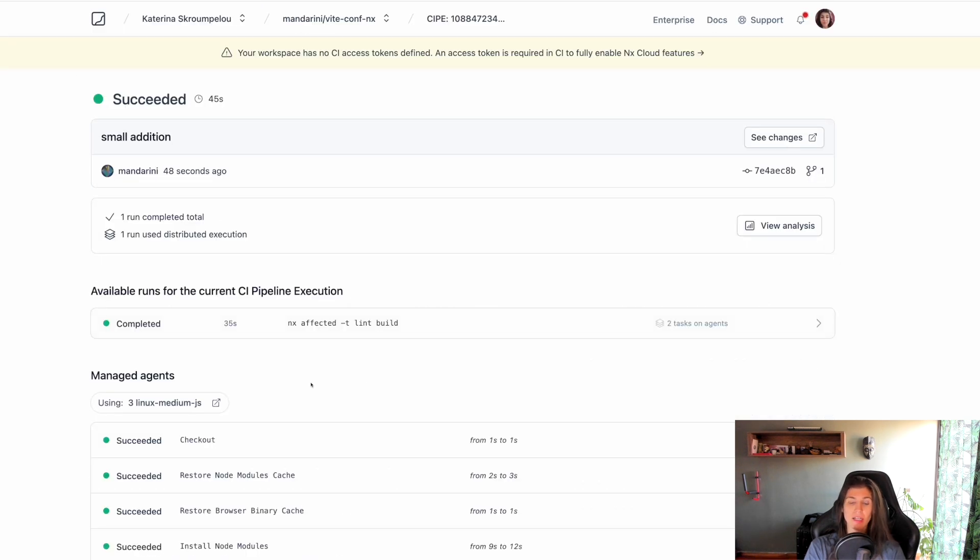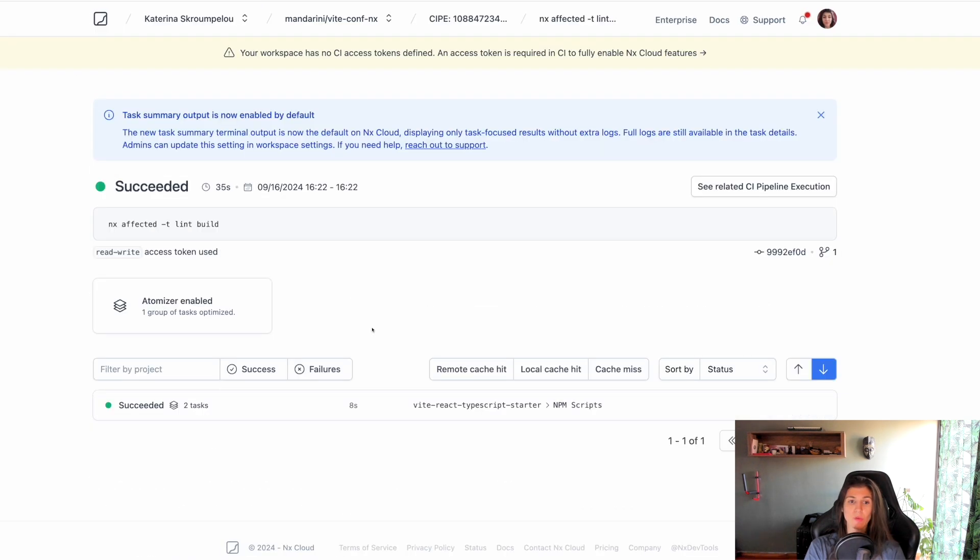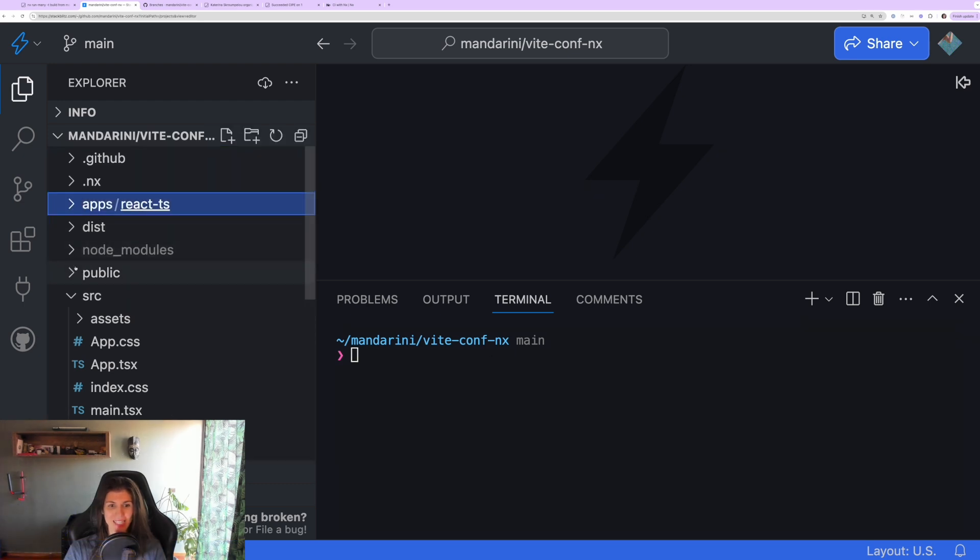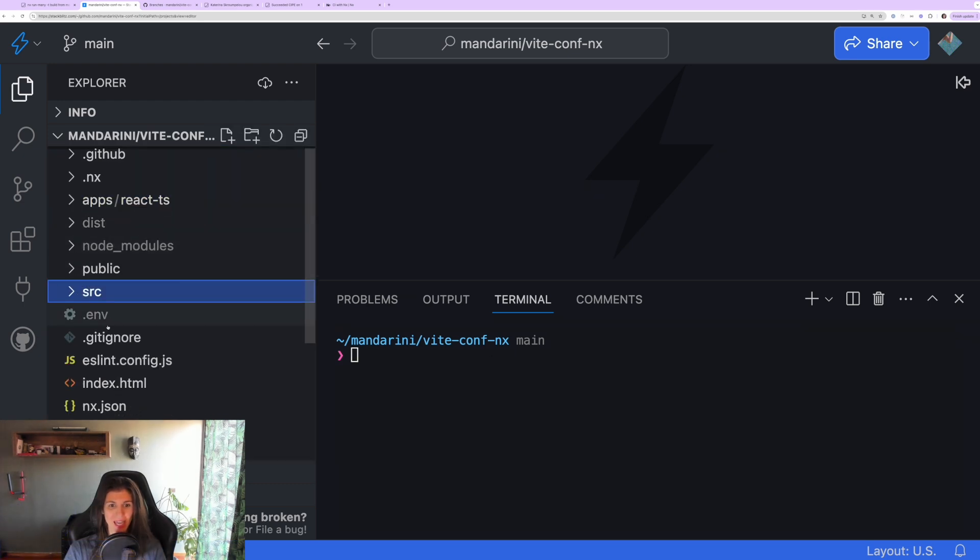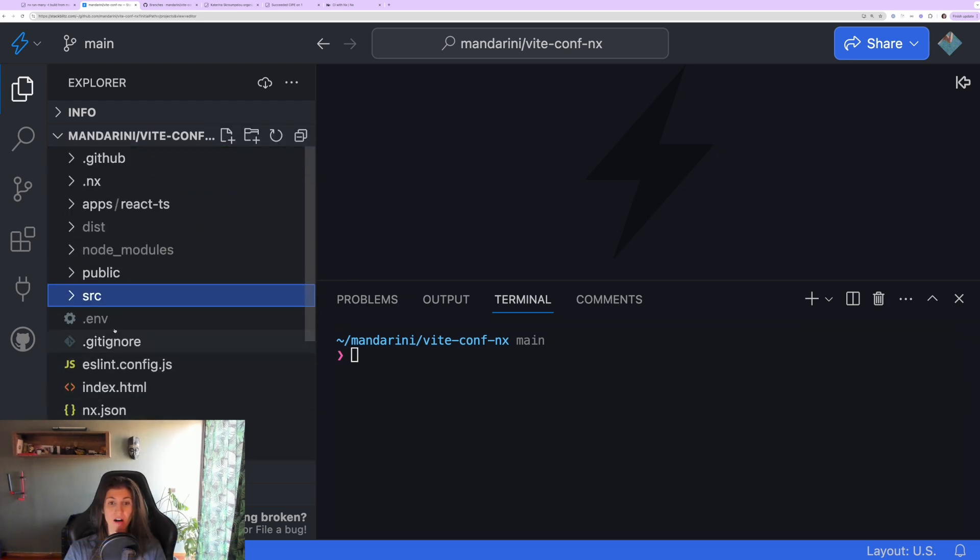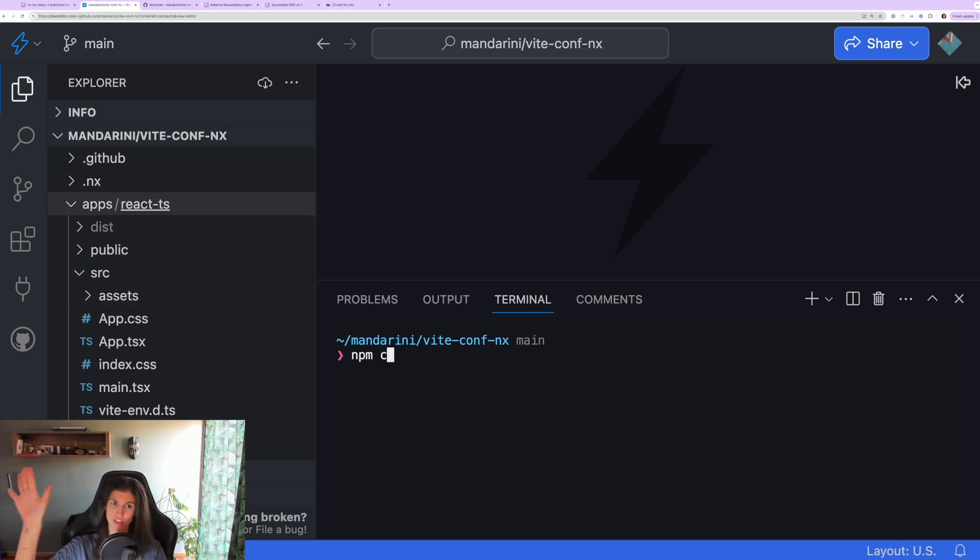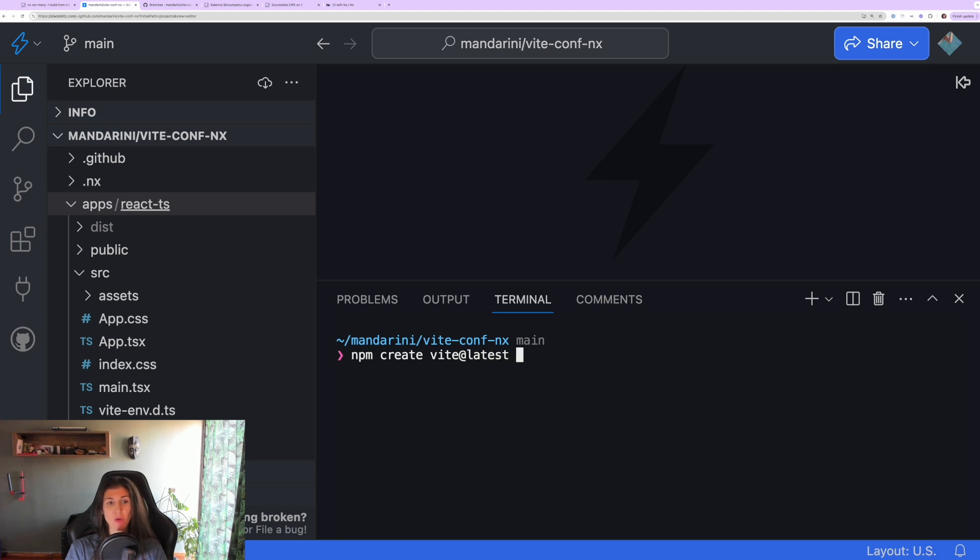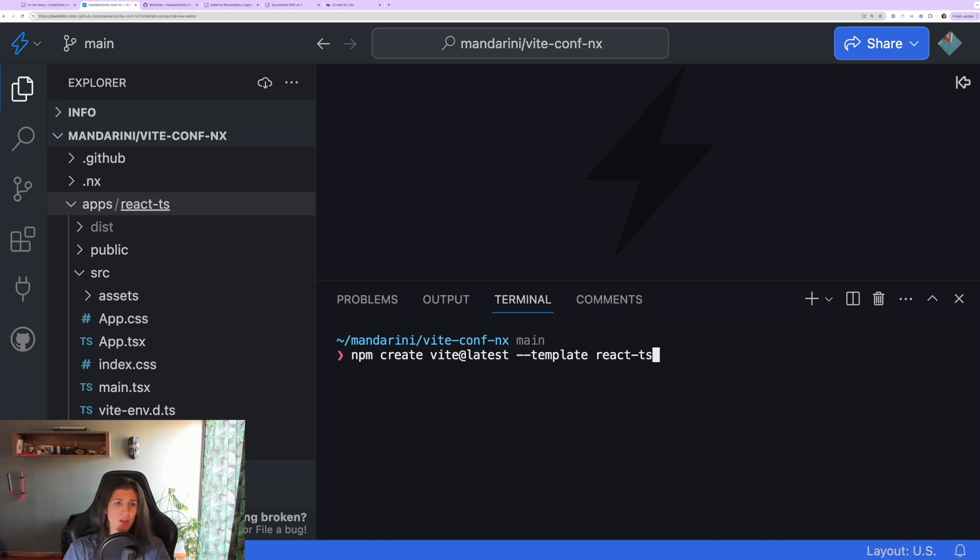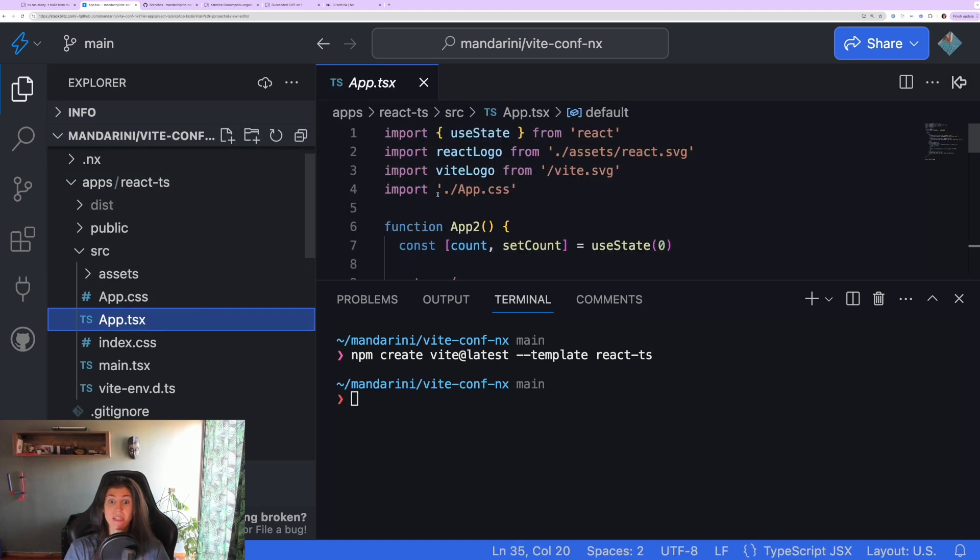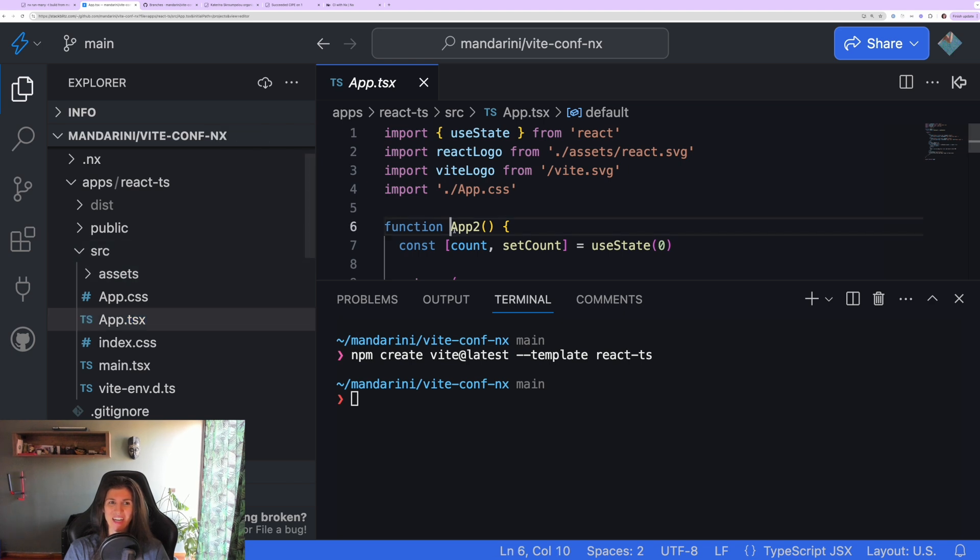Now let's take a look at the magic of affected. In my existing Nx workspace, which is just a Vite app I created, I generated a new Vite React TypeScript app using the Vite CLI and I just started it inside an apps folder inside my existing Vite repository.